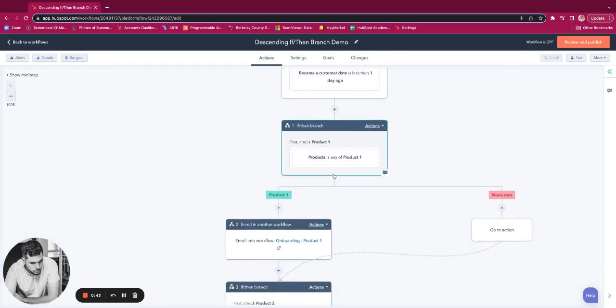So each if-then branch checks for every property and each product, and each product gets its own if-then branch.